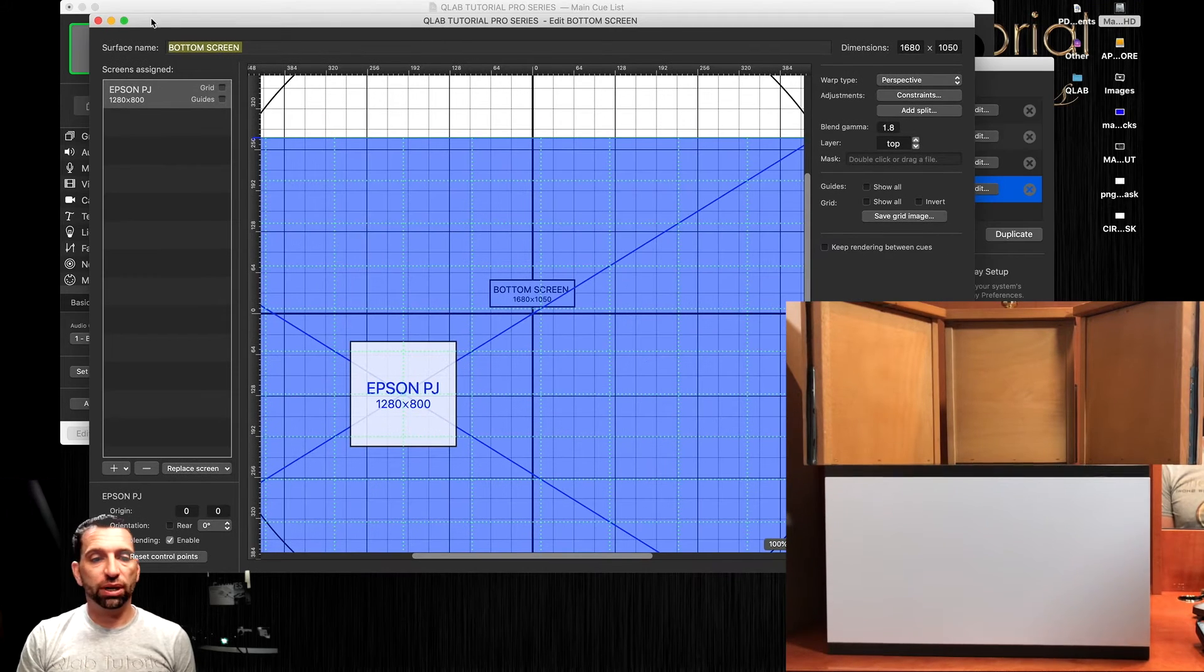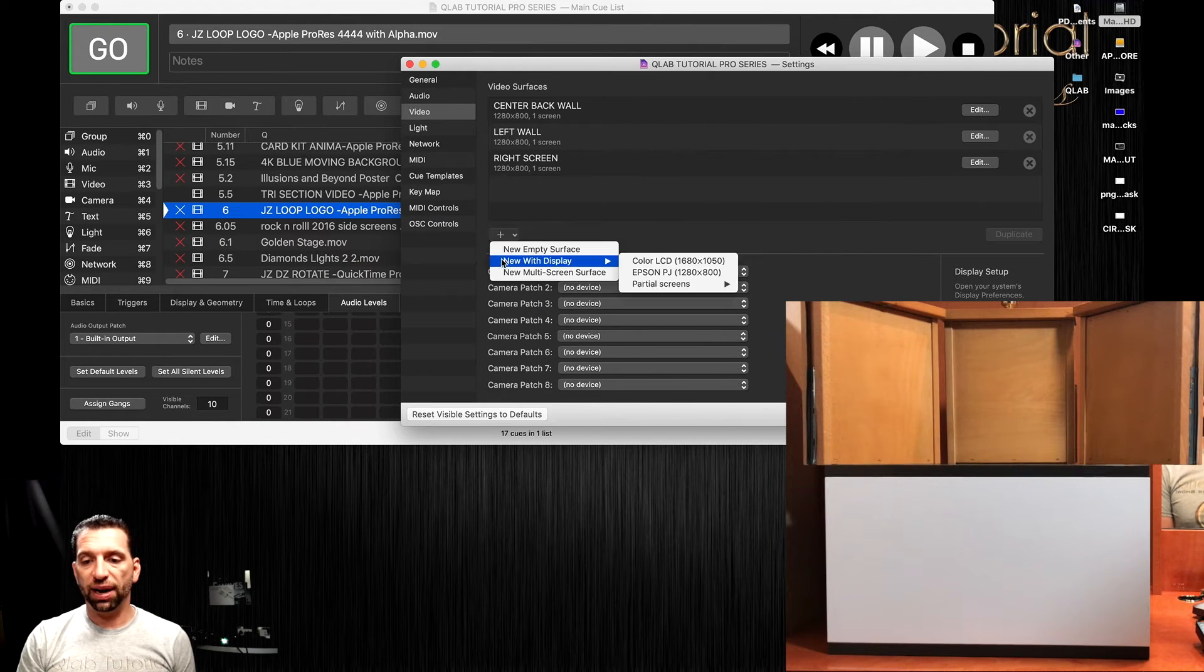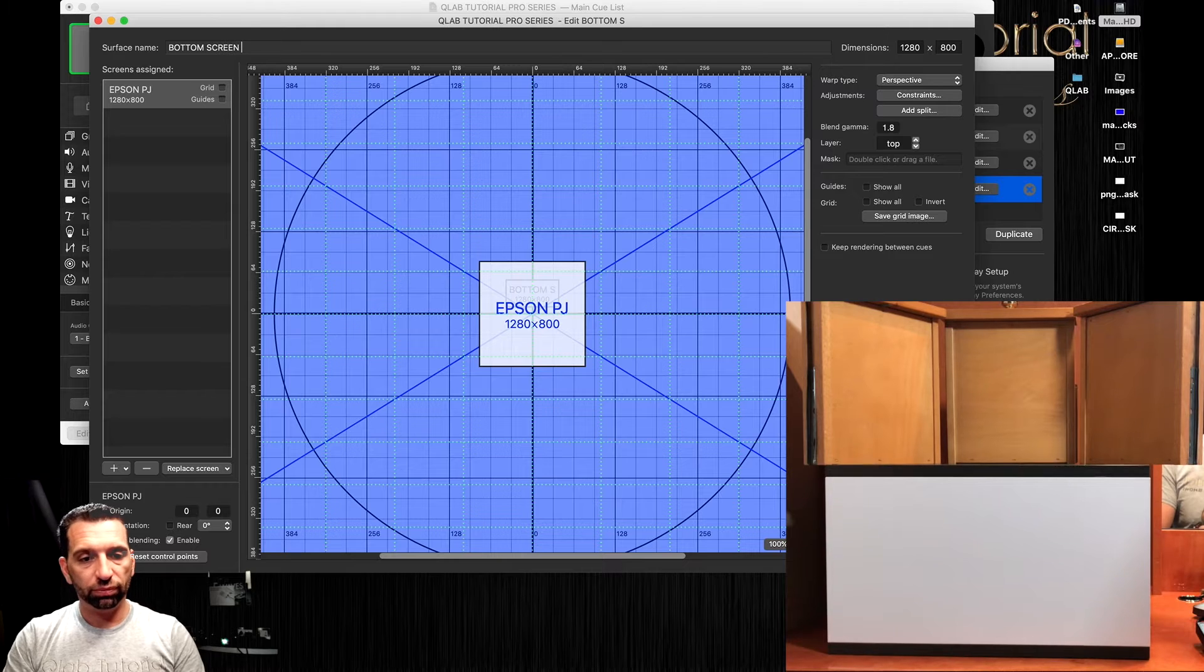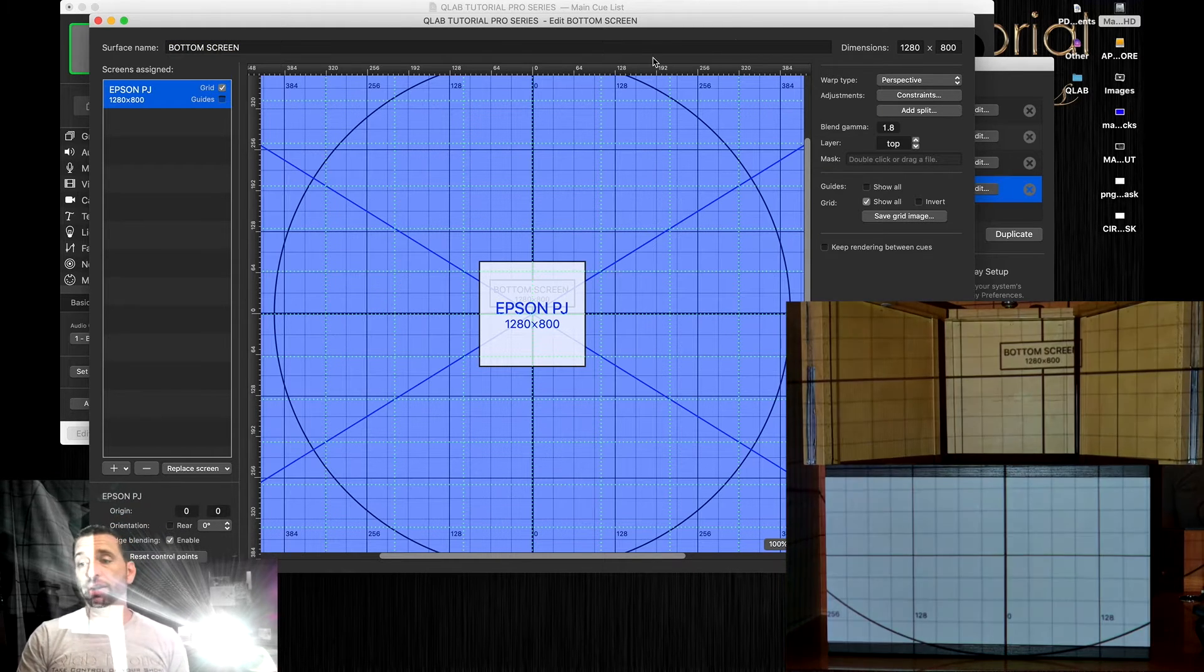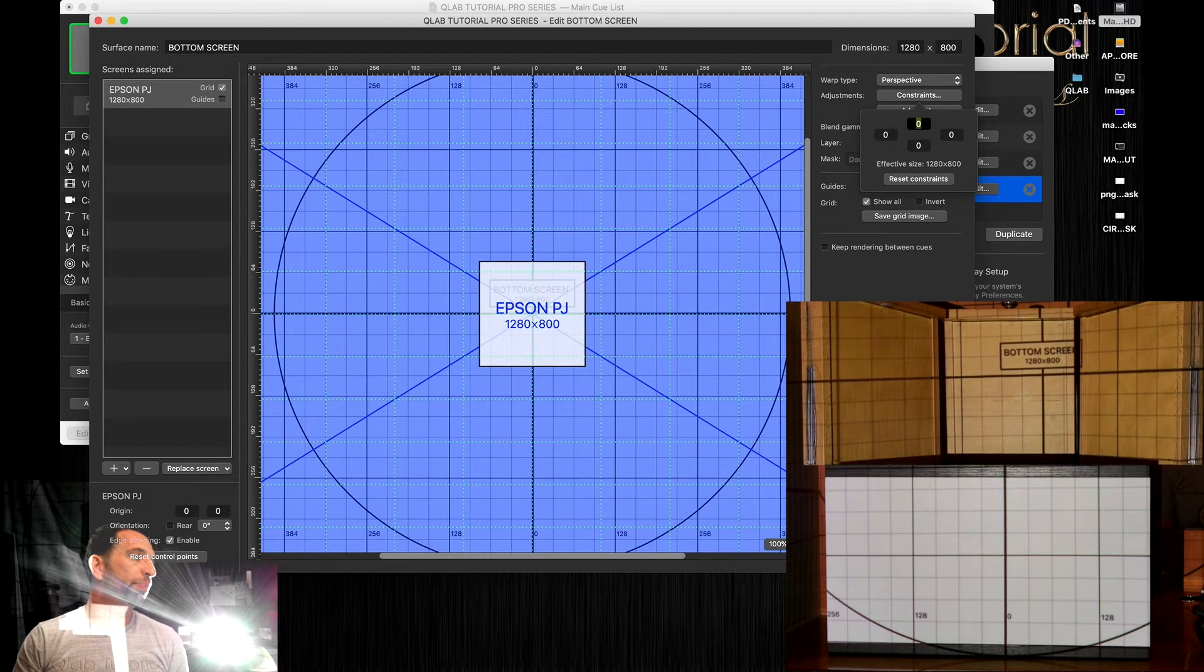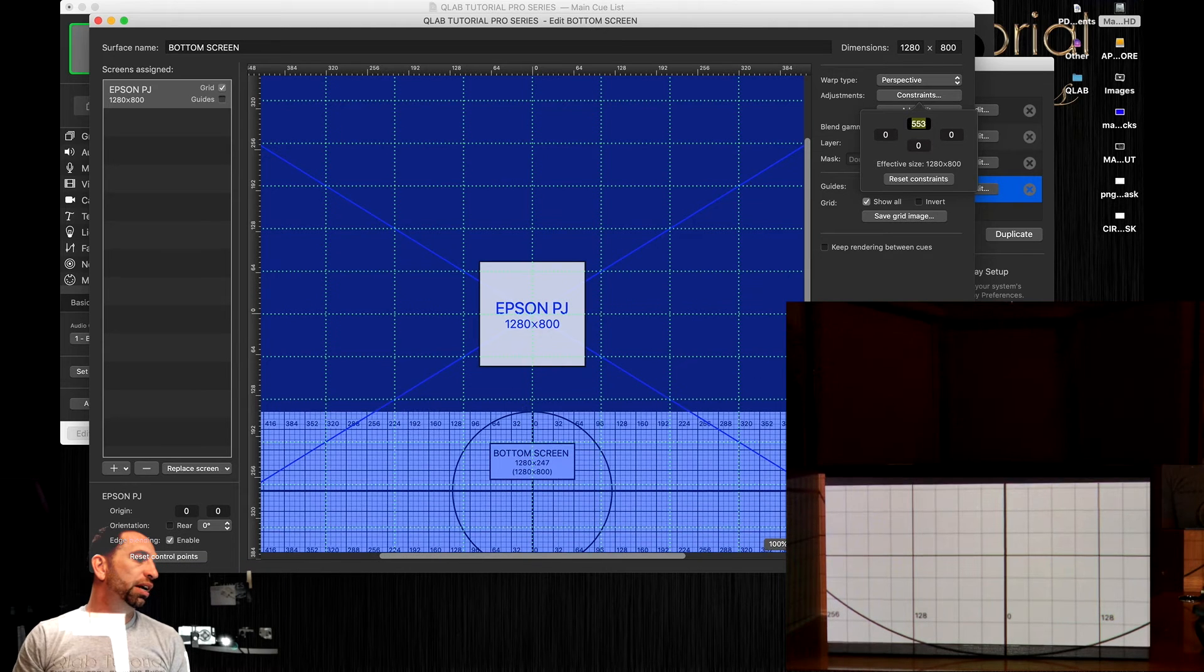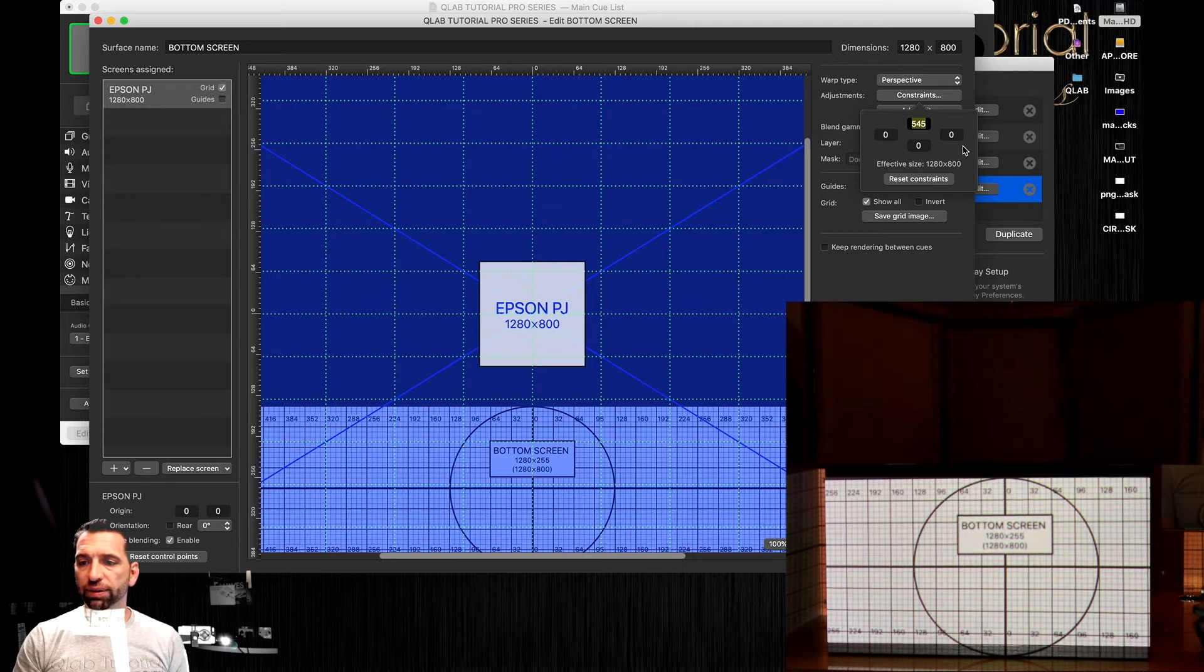I'm going to delete that and make it faster. Bottom screen. Let's try the constraints with this one. We should be pretty close. We don't need to do the corner pinning because moving the constraints is much faster. Yeah, we're pretty damn close. Cool, right there.